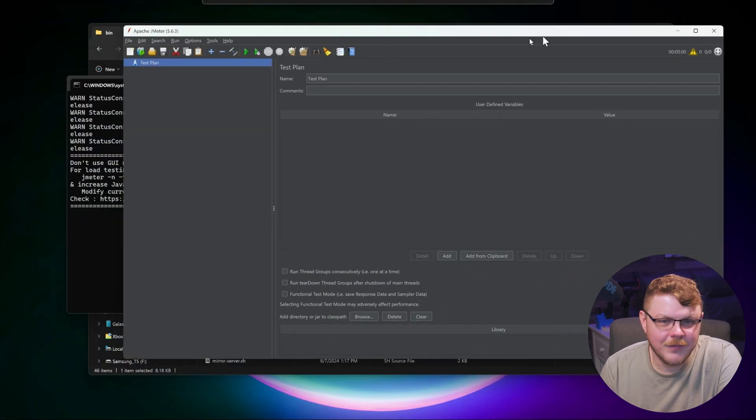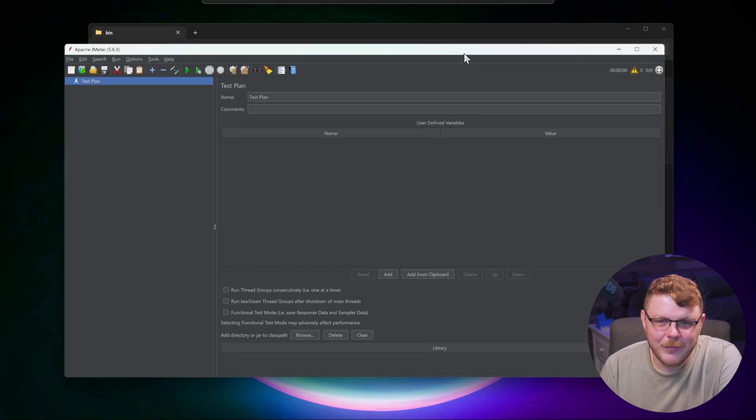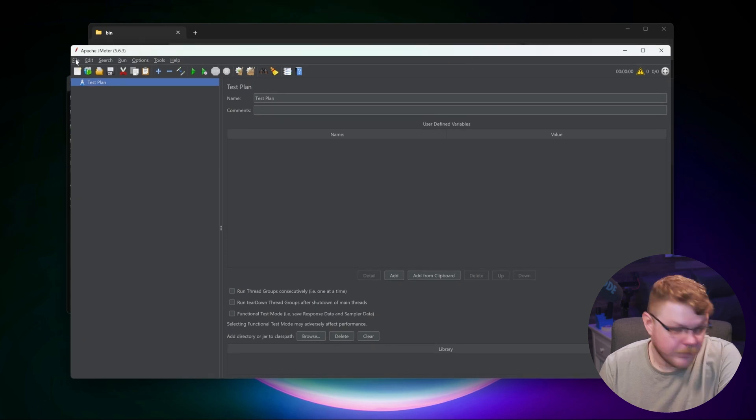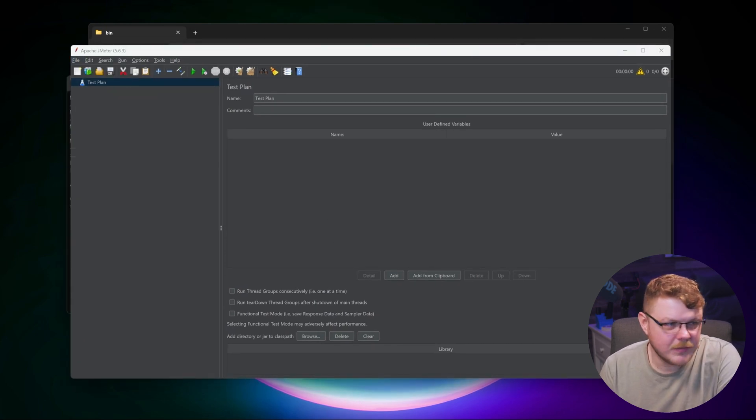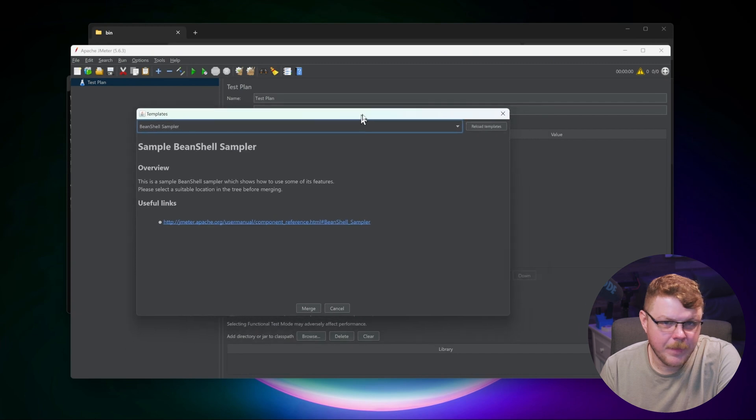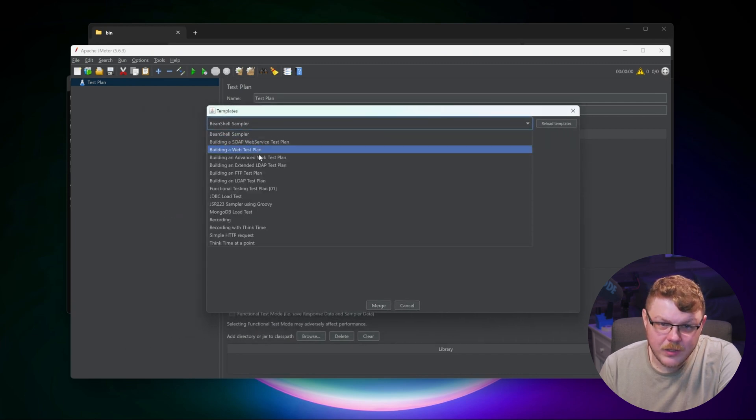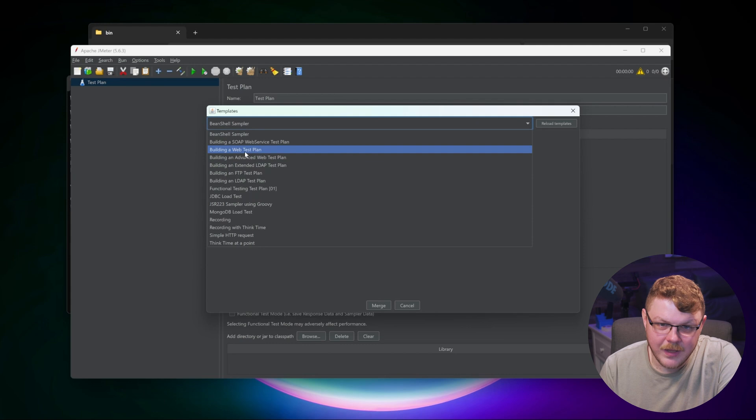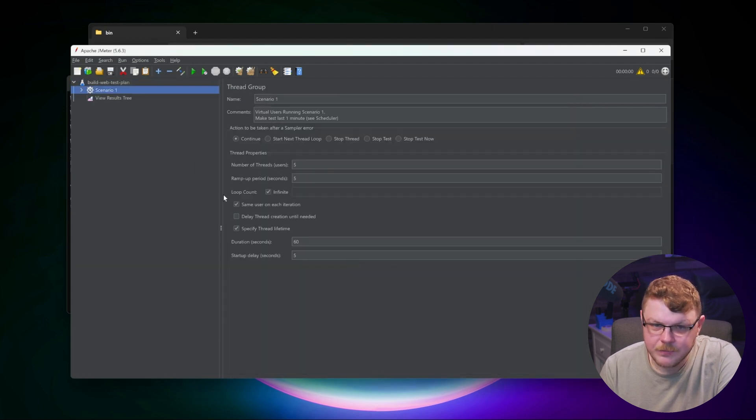And it'll open a command prompt. And then on this other screen, it'll open up Apache JMeter. Now what we want to do is go into file and we're going to click templates. And we're going to go down here and select build a web test plan. We're going to hit create.